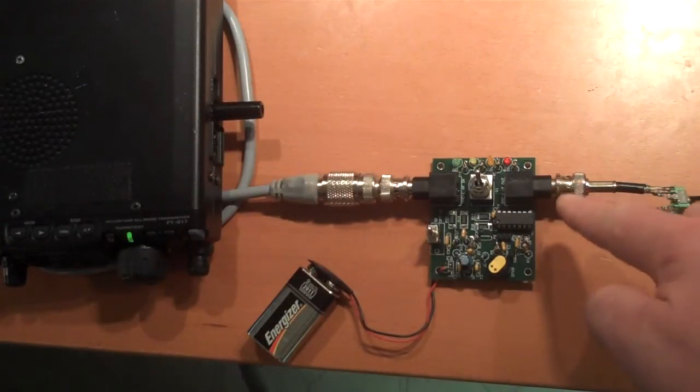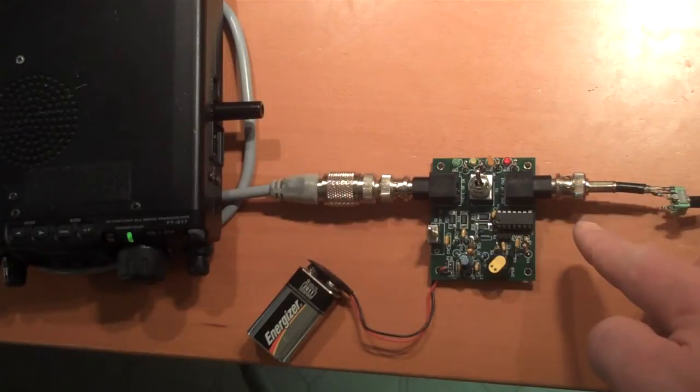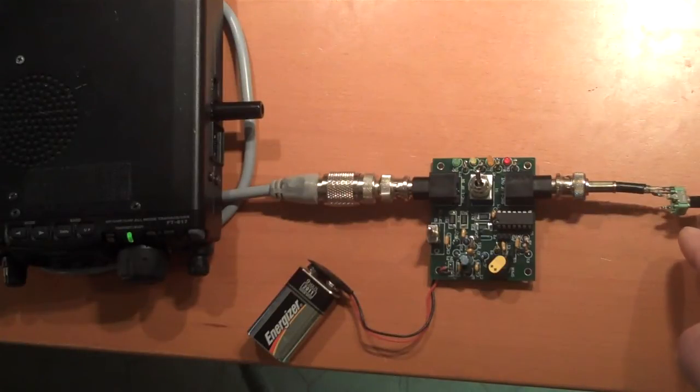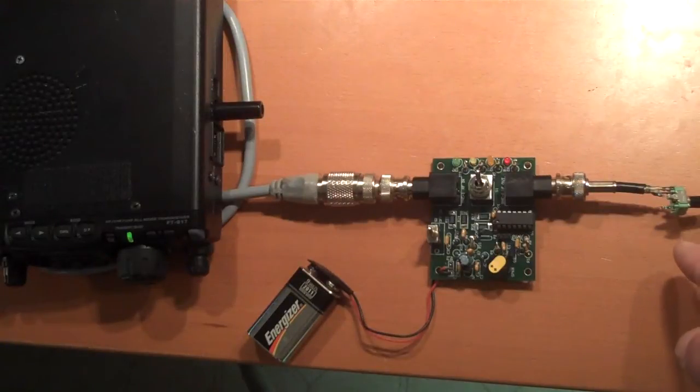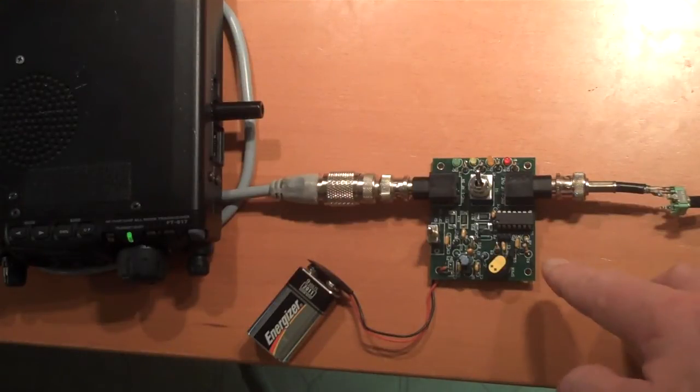On the other port would be your antenna normally. For demonstration purposes, I have a resistor here, a pot, which is able to be adjusted down to the 50-ohm range to simulate a resonant antenna.